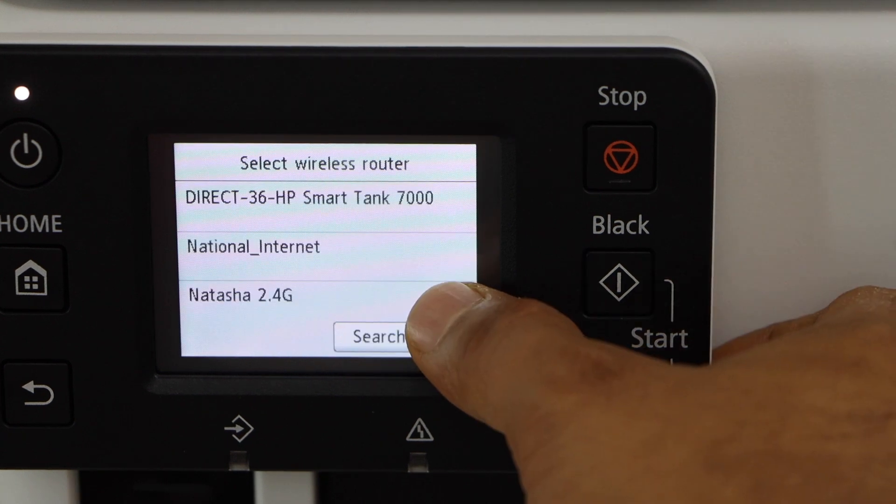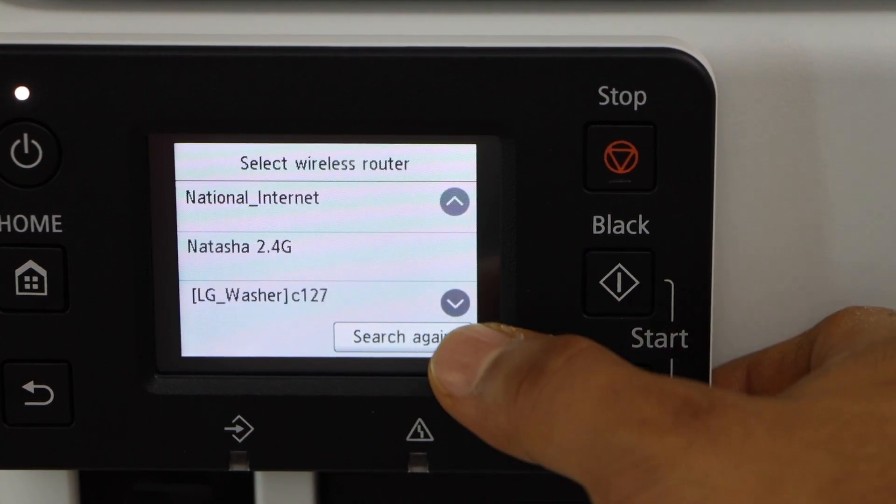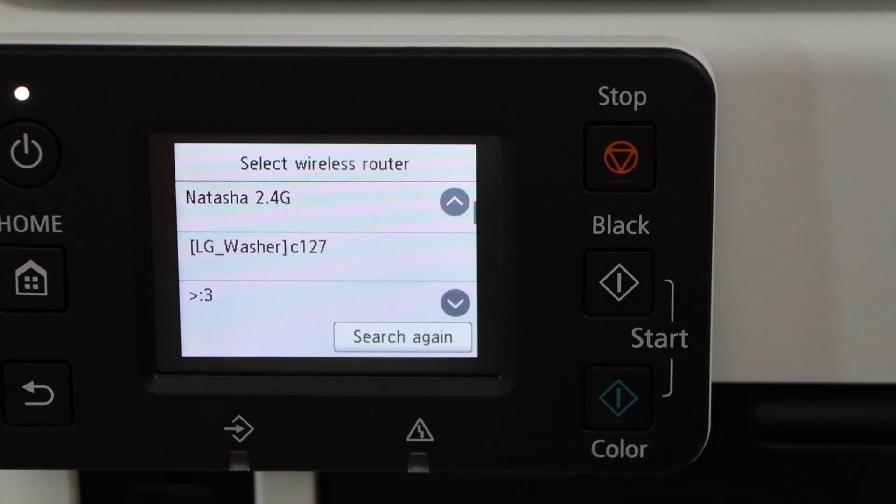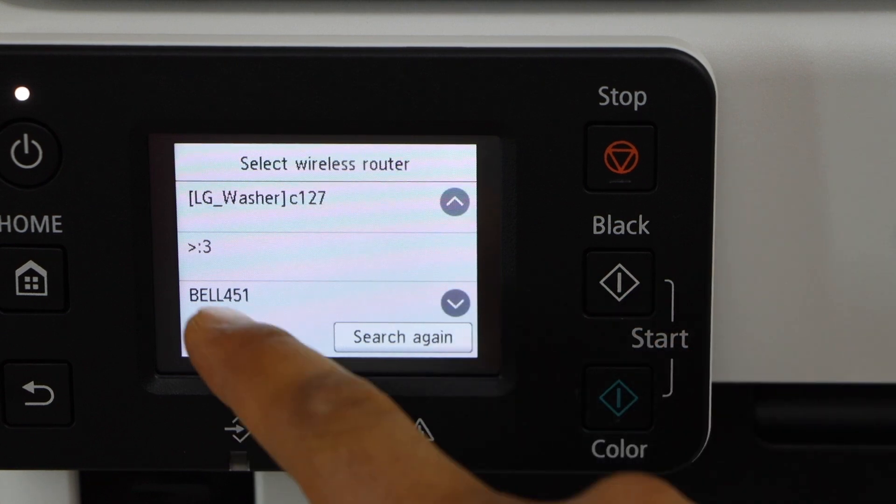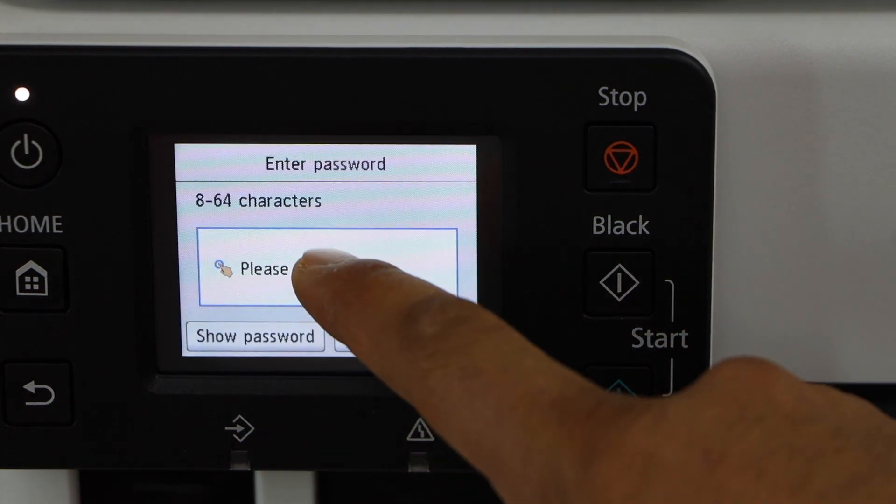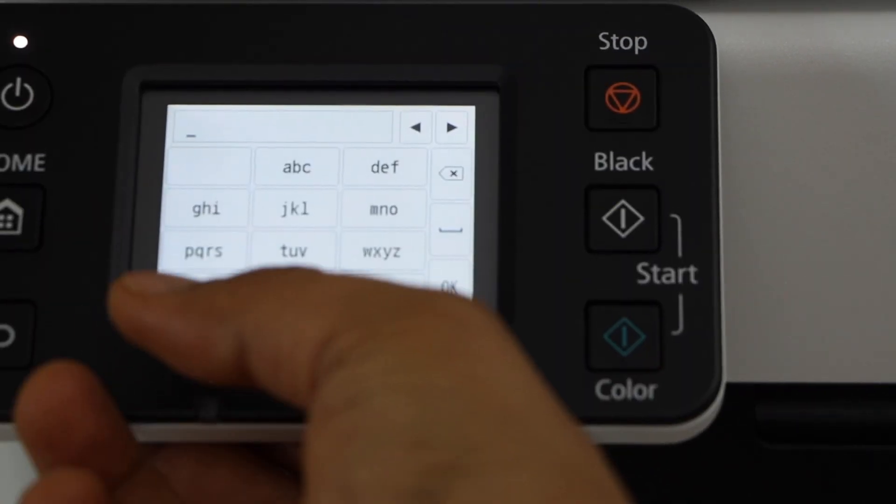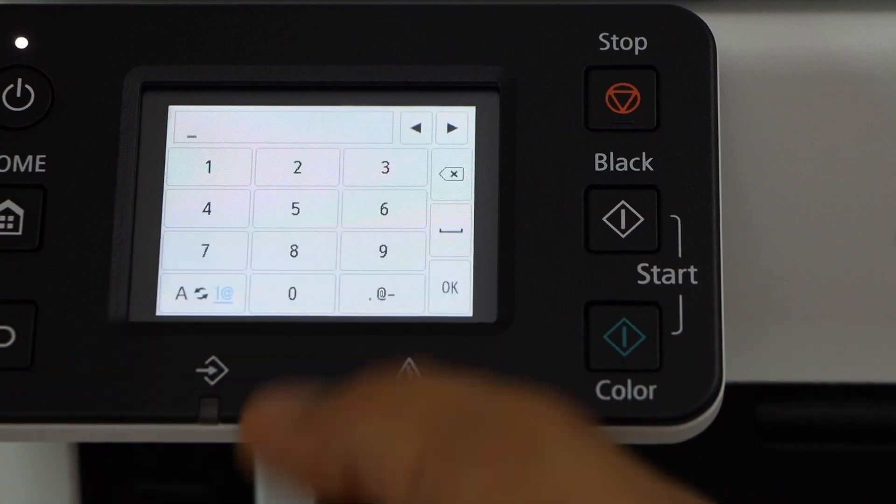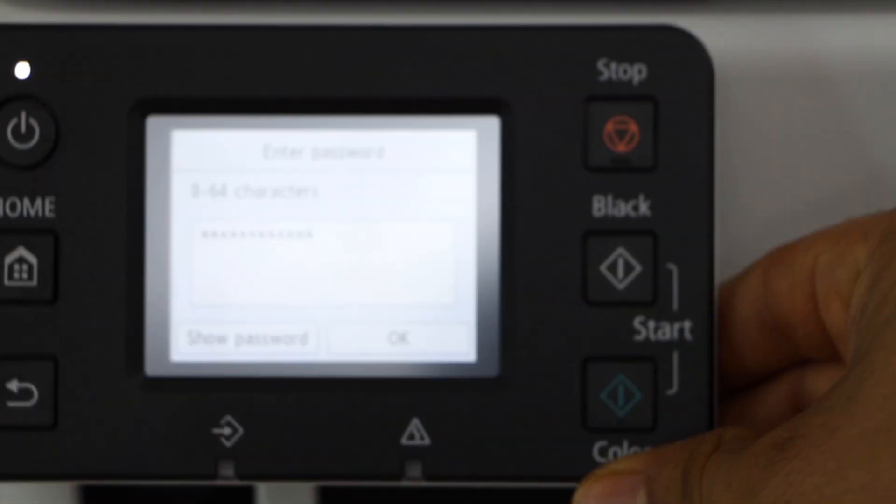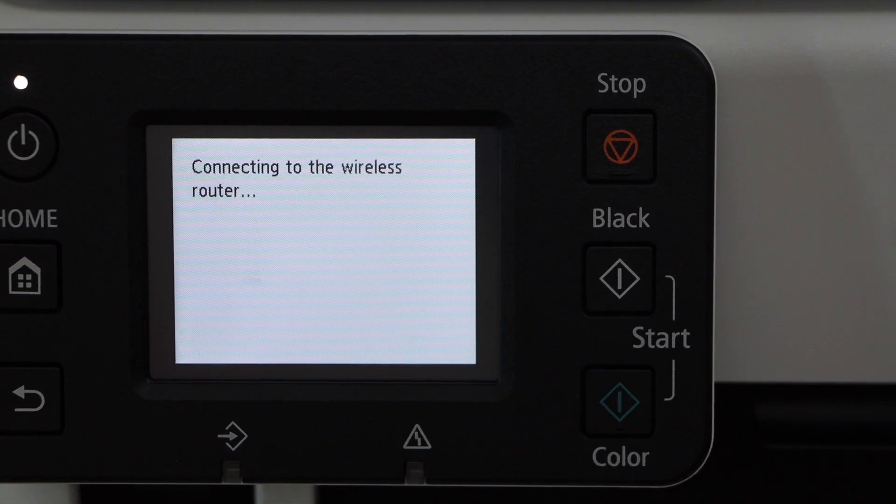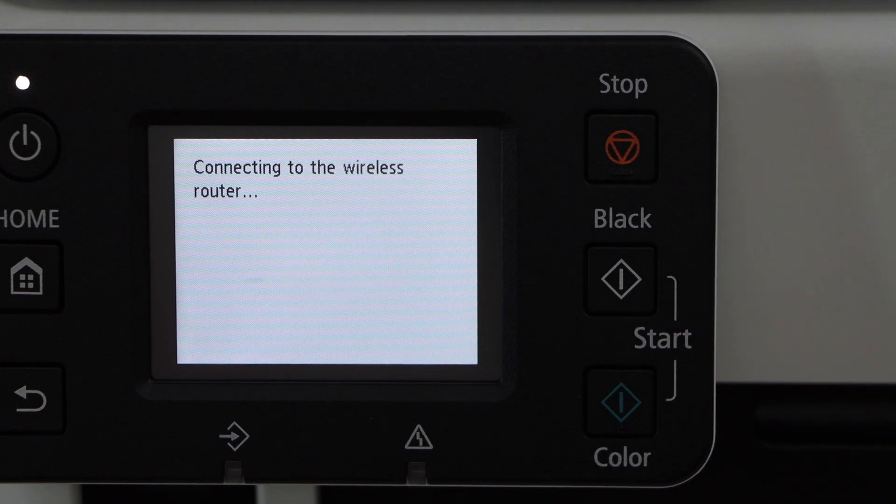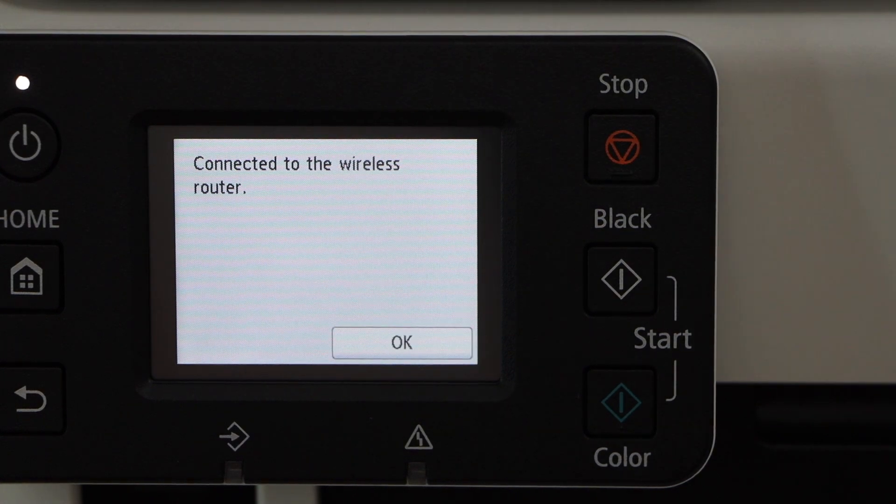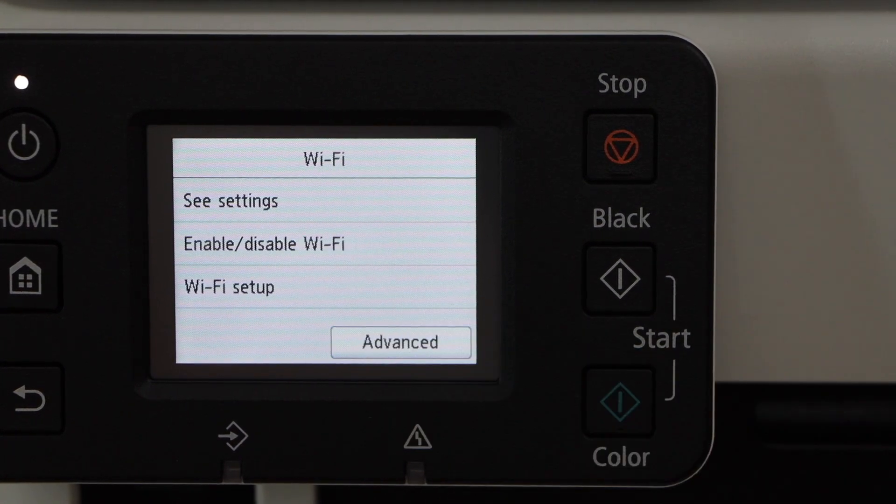Select your Wi-Fi network. If you don't see it, scroll down and it should display somewhere here, and then select it. Now enter the password using the panel. Press OK and then OK to enter the password. Printer is connected to the wireless router, press OK.